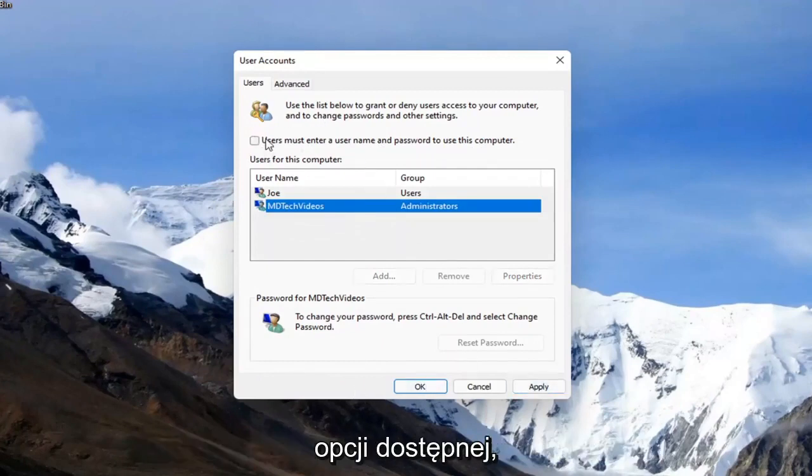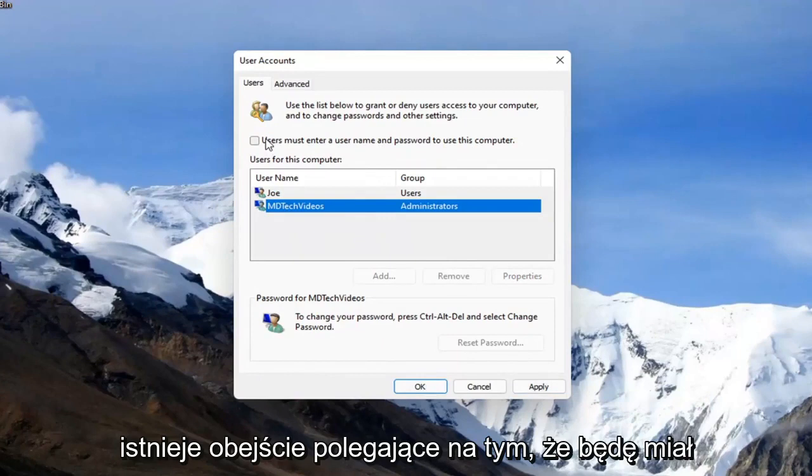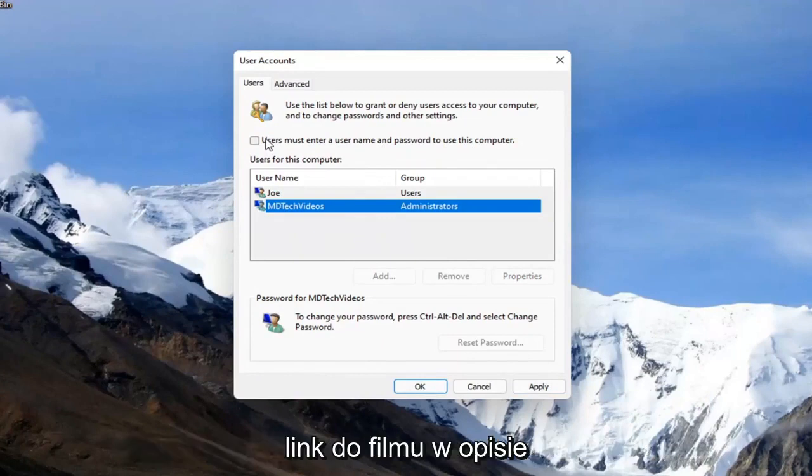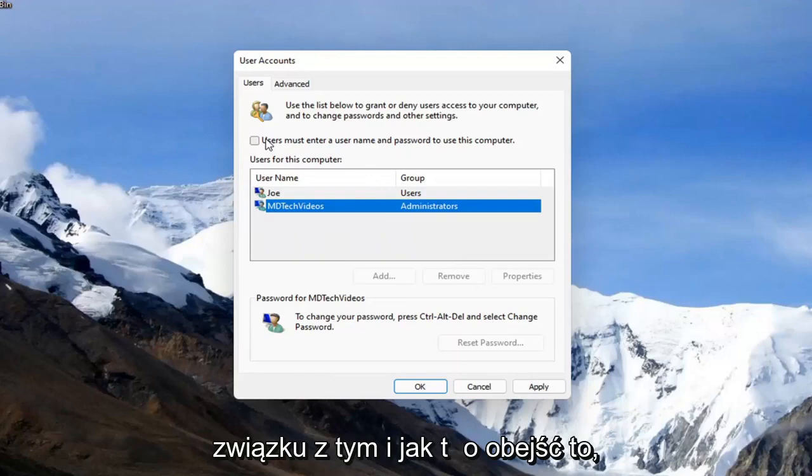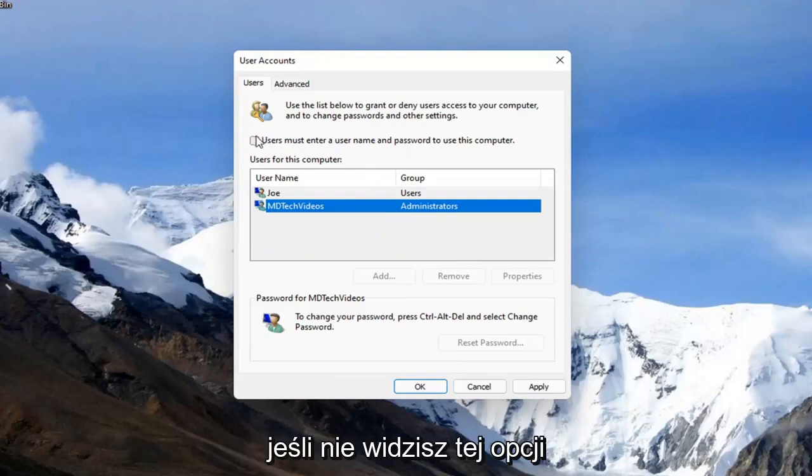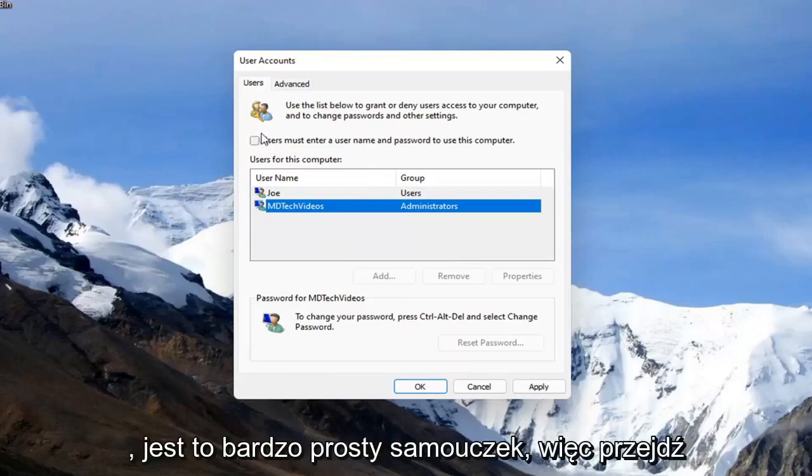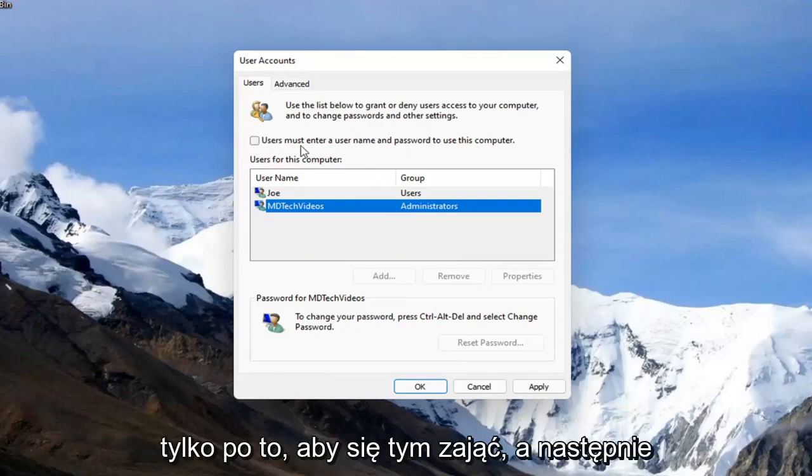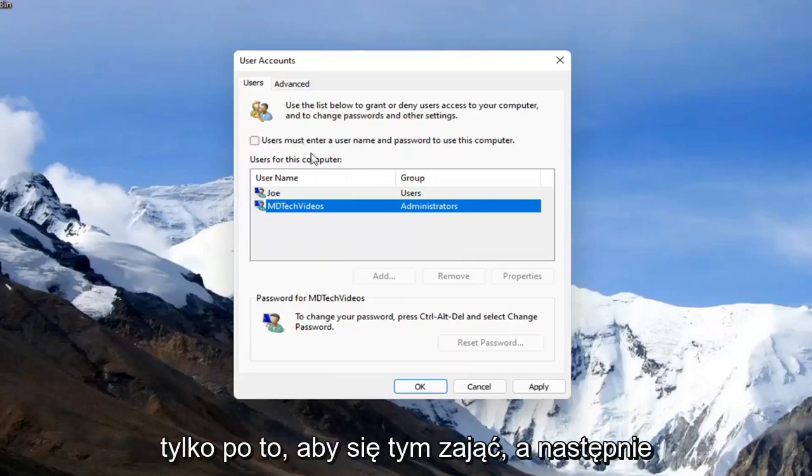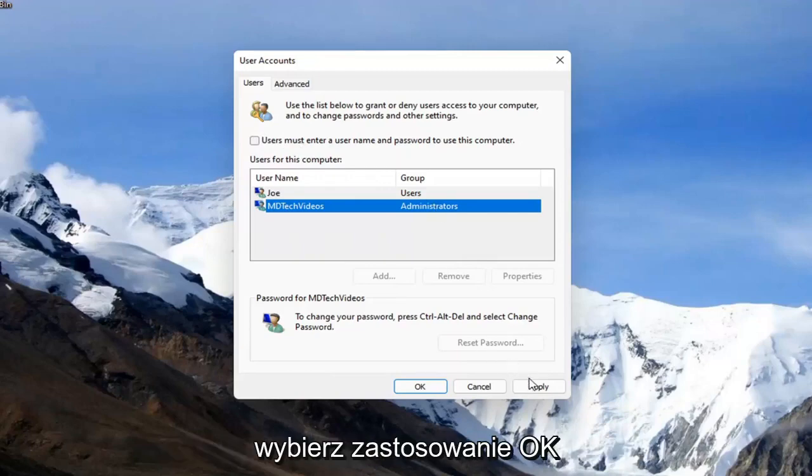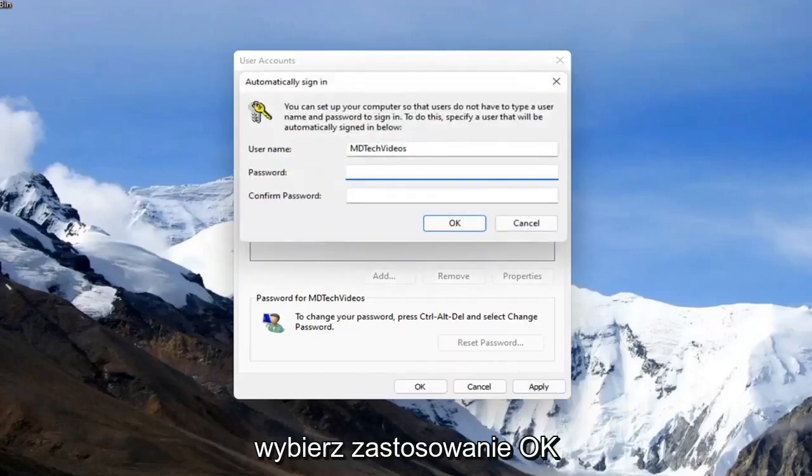Please note, if you do not have this option available, there is a workaround. I will have a link to a video in the description that I have made regarding this and how to go around that if you don't see this option. It's a very simple tutorial. Head over to that video just to take care of that, and then select apply and okay.